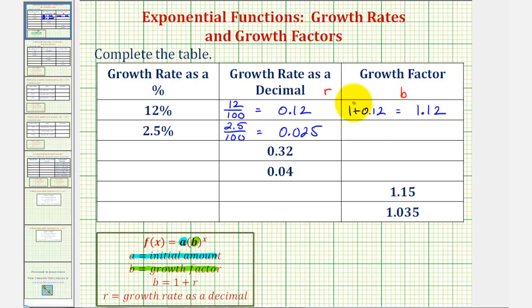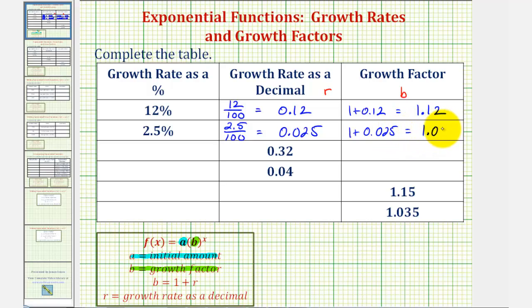And therefore the growth factor, or b, is 1 plus 0.025, giving us 1.025.